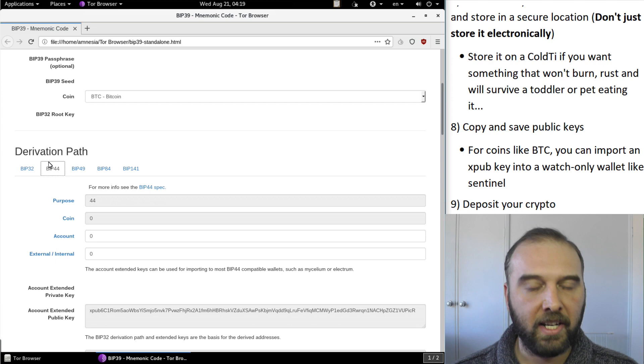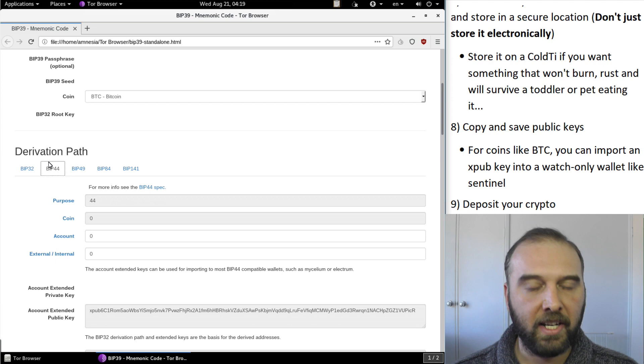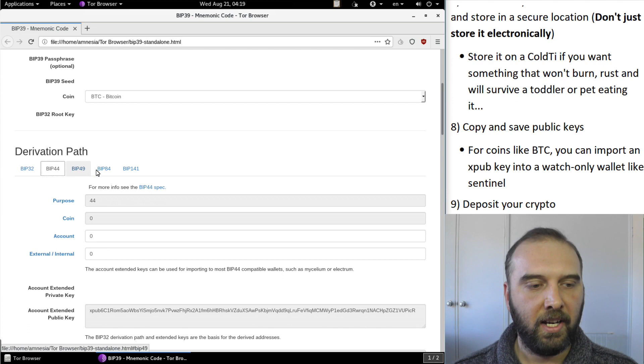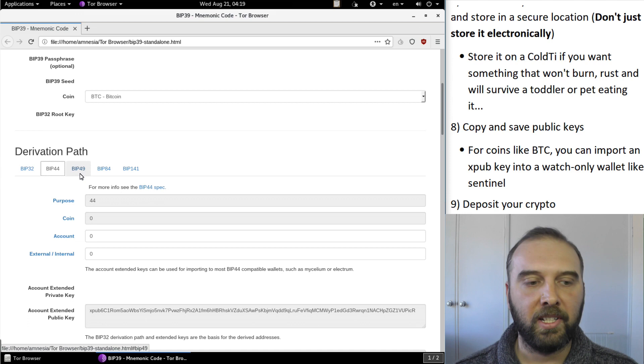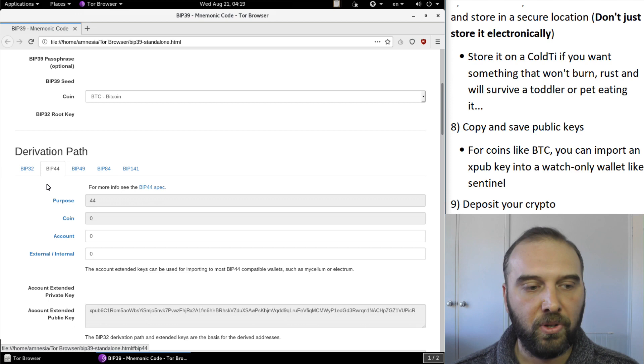So you can select the coin you want and you can also change the derivation path. Now some coins like Bitcoin and Litecoin support multiple address formats. So BIP44 is the legacy format. BIP49 is what's called SegWit in a lot of wallets and BIP84 is what's often referred to as native SegWit. But if you're unsure you can just leave the default BIP44 for whatever crypto you're using and it will be good.